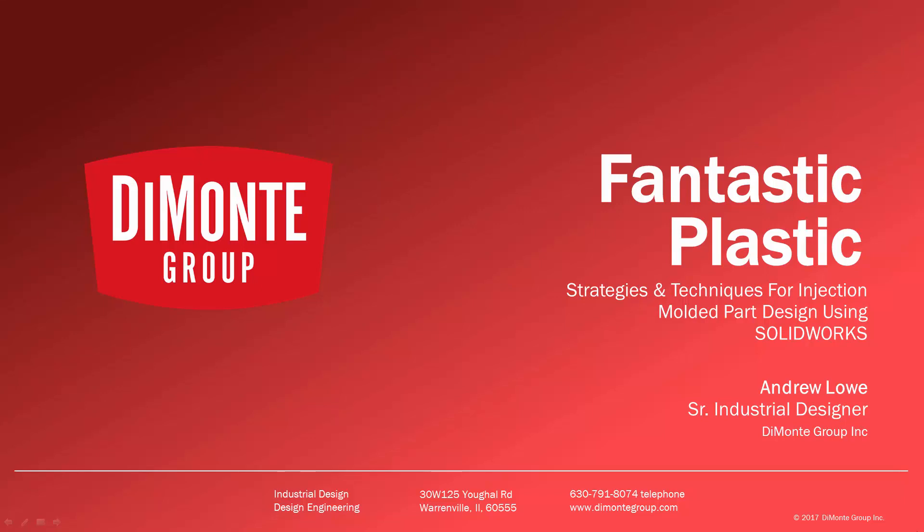Welcome to Fantastic Plastic, a series of SOLIDWORKS video tutorials presented by the DiMonte Group.